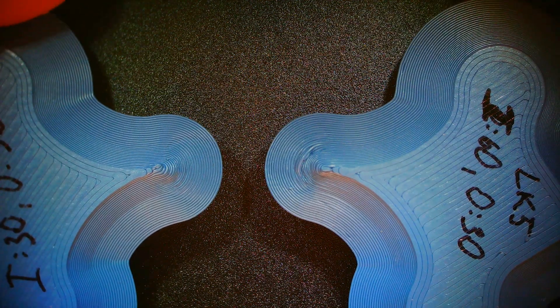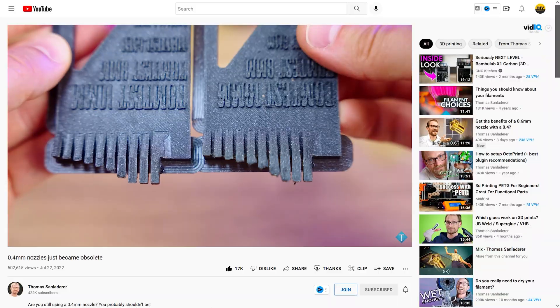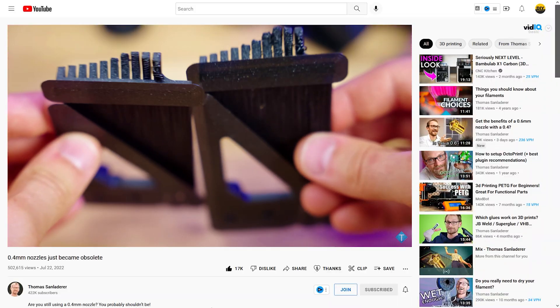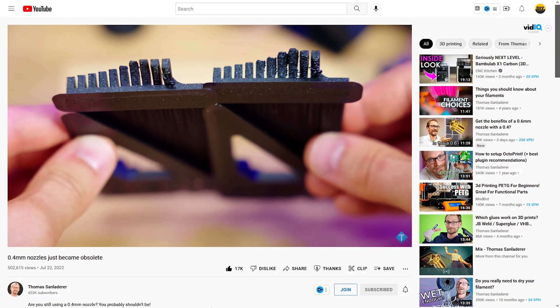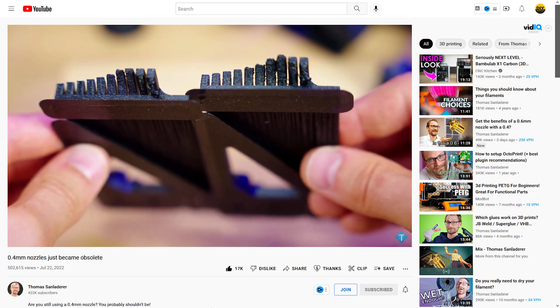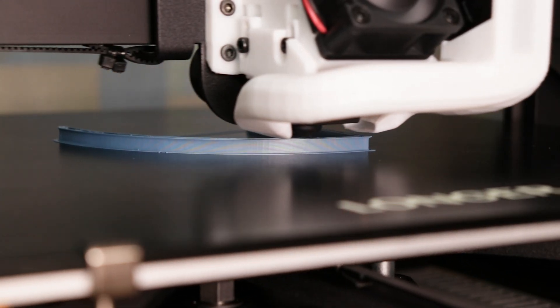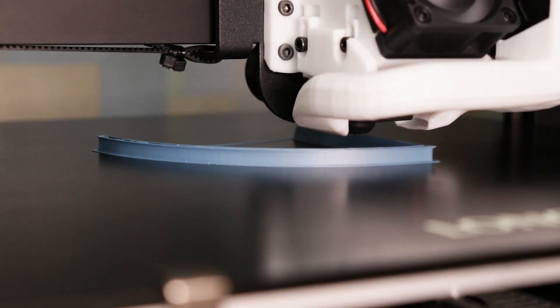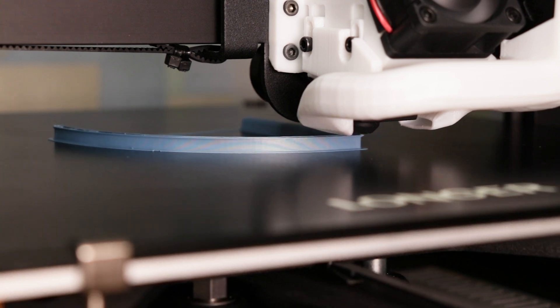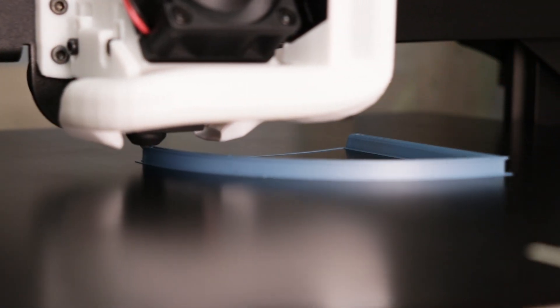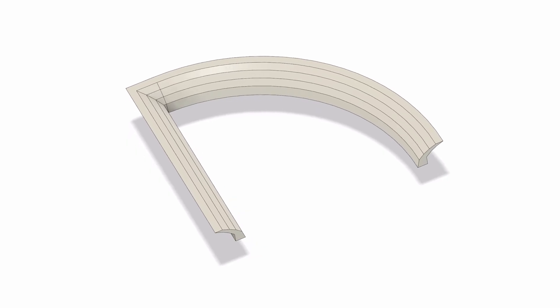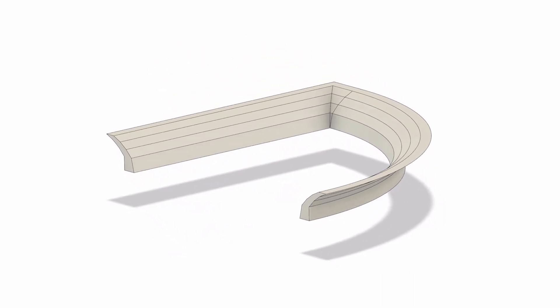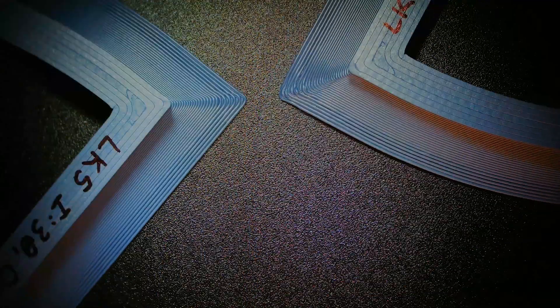But this problem is also amplified because bigger nozzles also bring worse overhangs as Thomas already showed in his recent video. And if you own a larger scale printer, you probably will print bigger things, then it potentially will spend more time at higher speeds. So for that I made this shape with straight walls overhangs and angles.